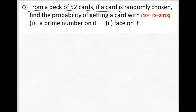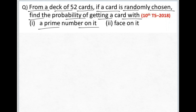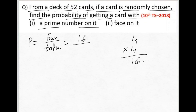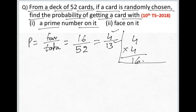From a deck of 52 cards, if a card is randomly chosen, find the probability of getting a card with a prime number on it. There are 4 prime numbers and 4 shapes, so 4 into 4 equals 16 favorable cards. Probability equals 16 divided by 52, which simplifies to 4 by 13.